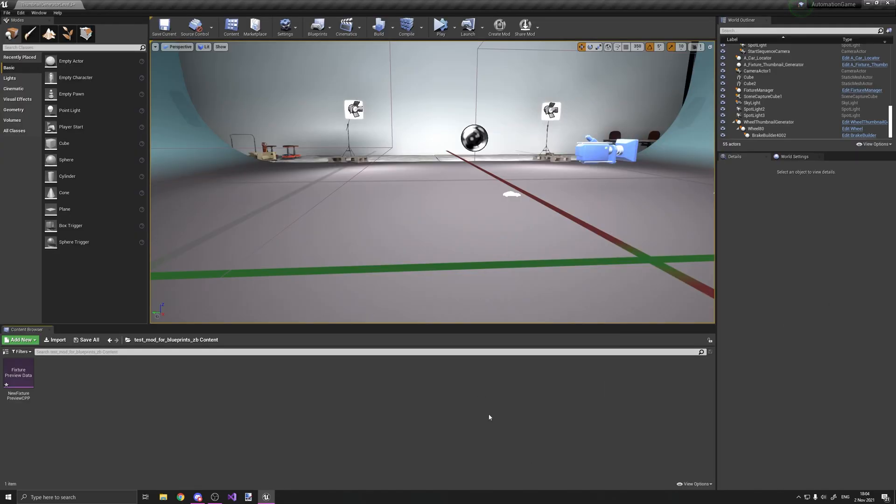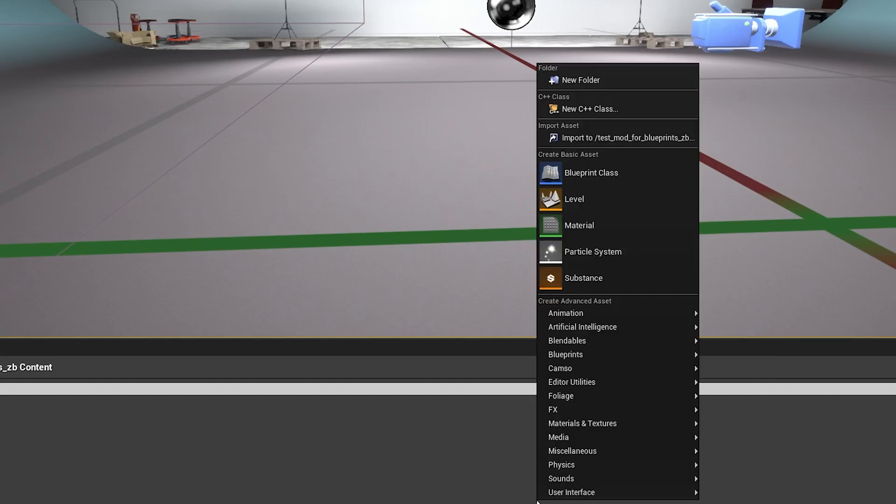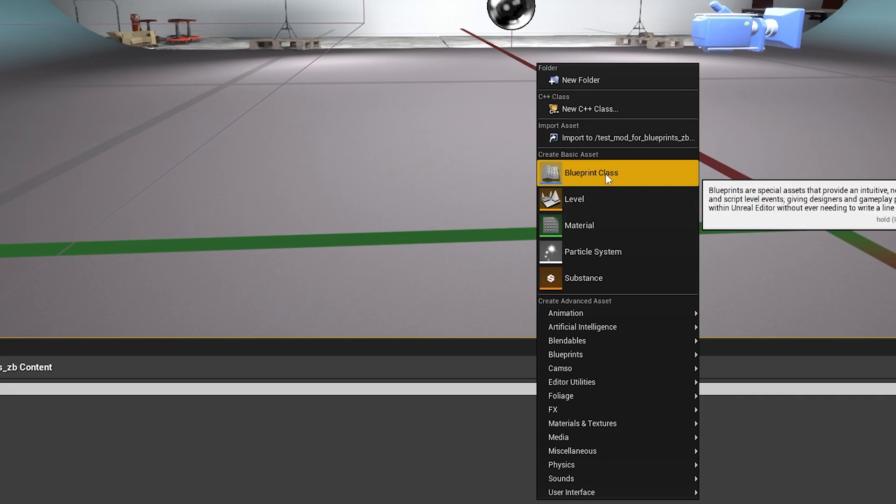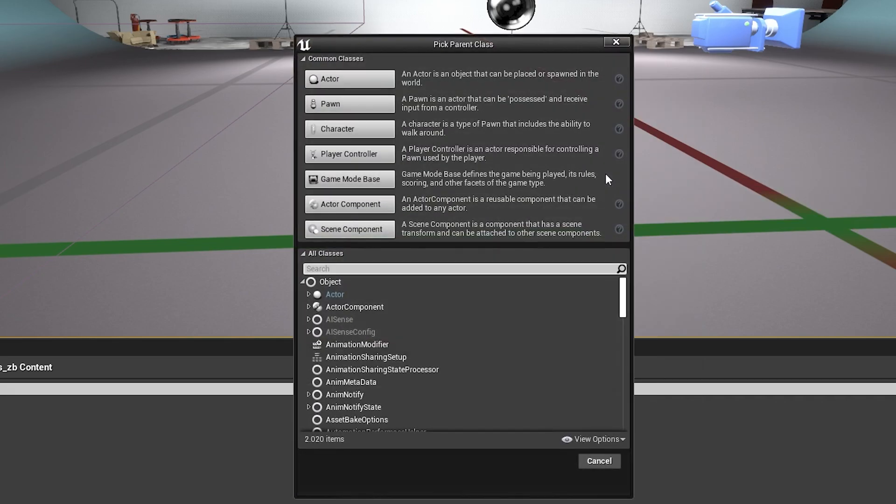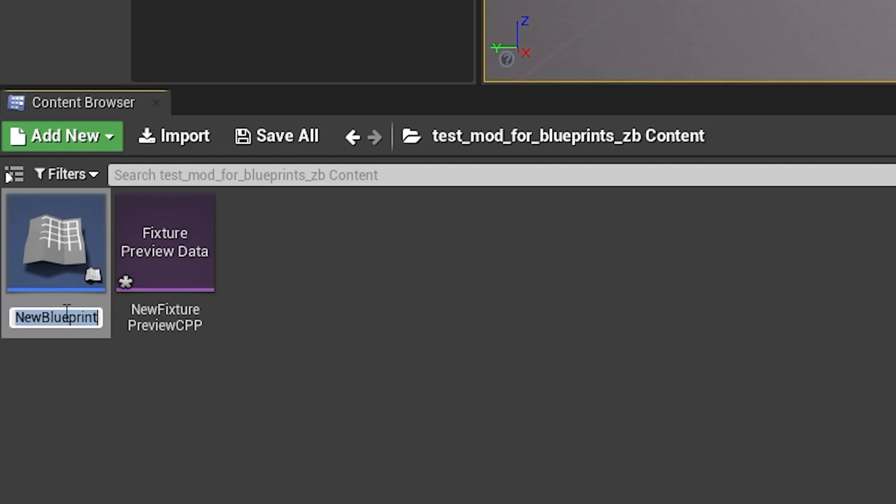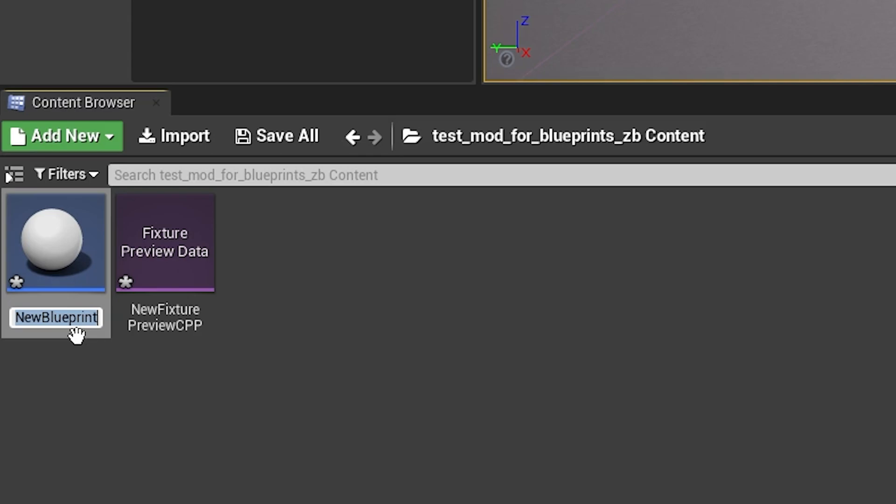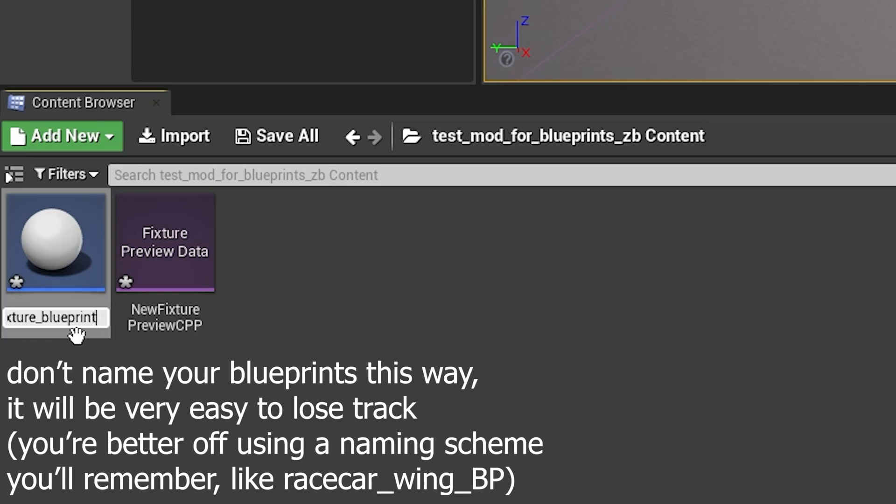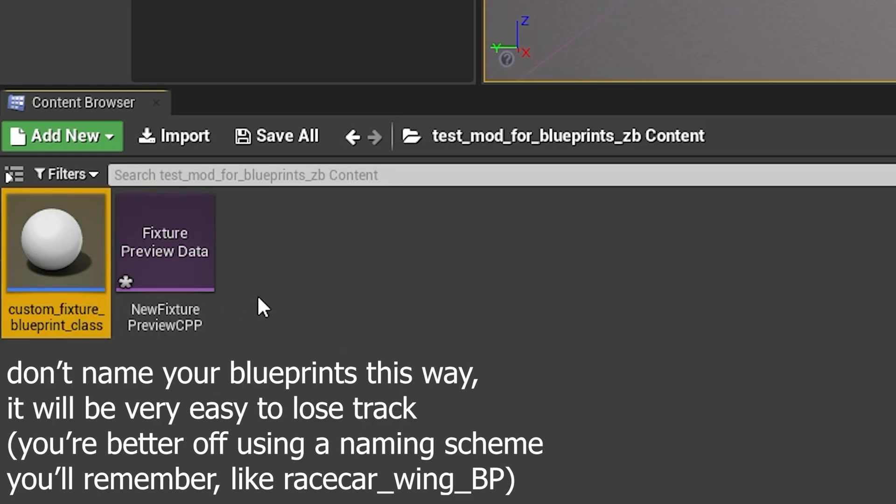So what you're going to want to do is right click, and you're going to create basic asset, blueprint class. I'm going to select actor. So now you have a blueprint. And this is going to be the name of whatever blueprint. So I could make it like custom fixture blueprint class. It's really long. You don't need to make it this long. Just name it whatever you want.